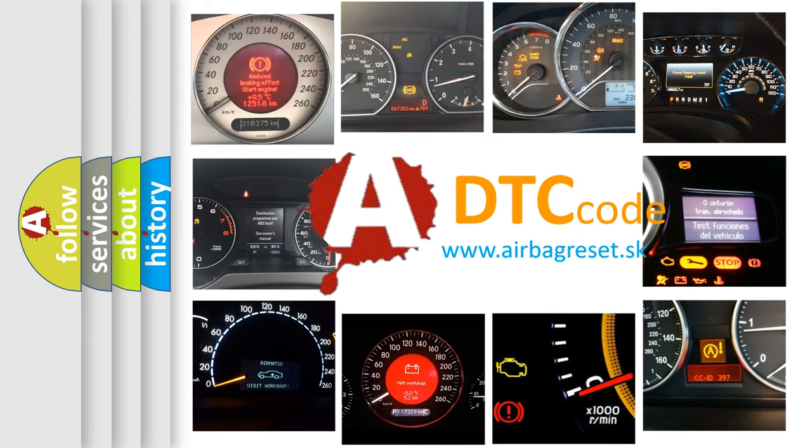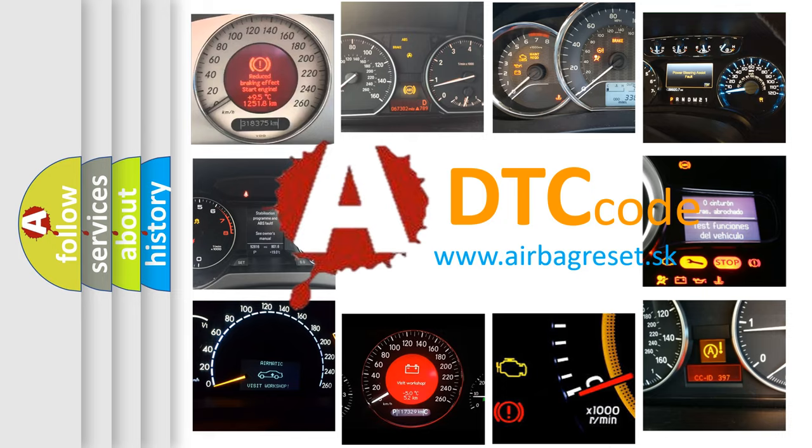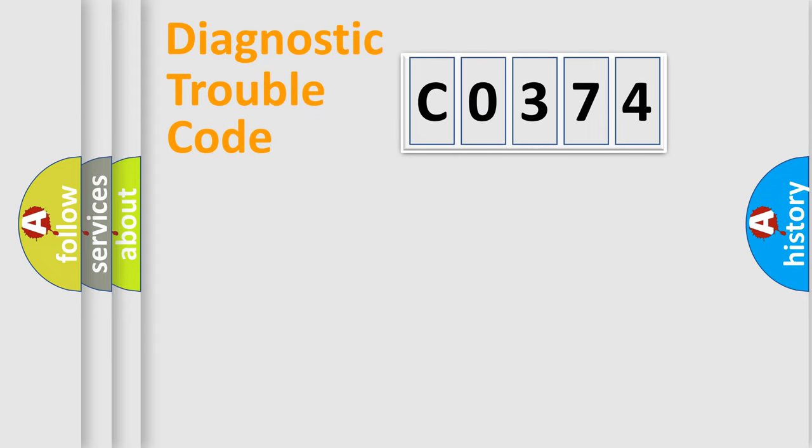What does C0374 mean, or how to correct this fault? Today we will find answers to these questions together. Let's do this.